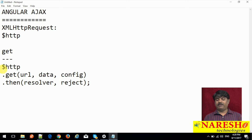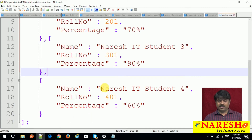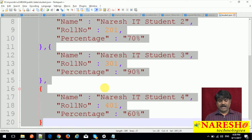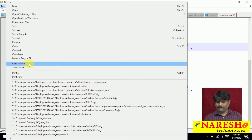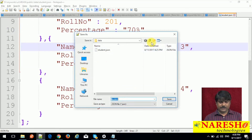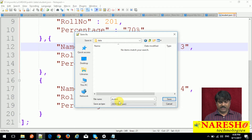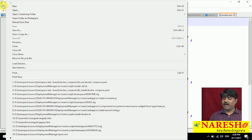Let us see how we can interact with a JSON file to get some static data through this get method. Assume this is the JSON file we need to interact with from our Angular client. Save it as Angular, create a folder called 'data', and put the file in as 'student.json'. Now we need to interact with this file using the get method from our Angular application.